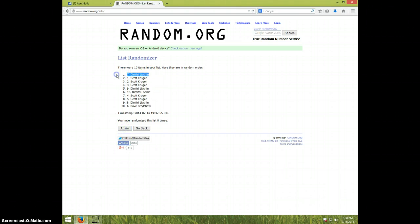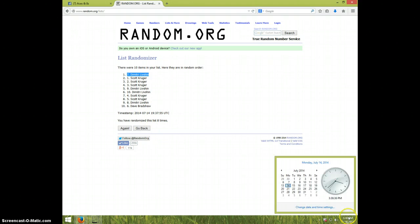Dimitri. Seventh spot. Congratulations, Dimitri. Eight times. It is $3.38.